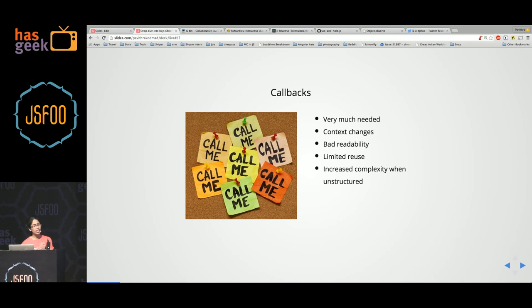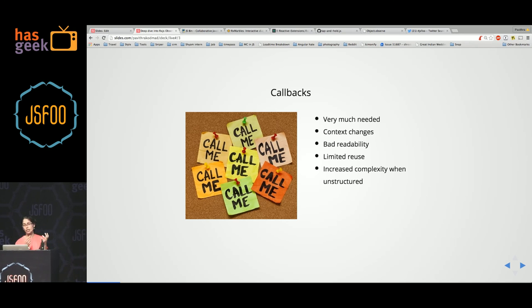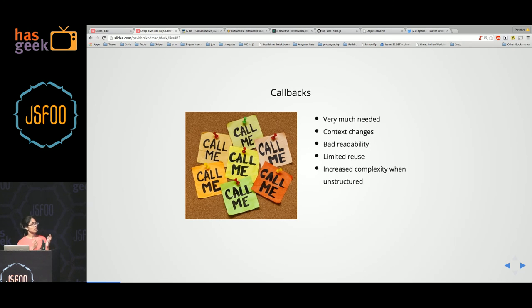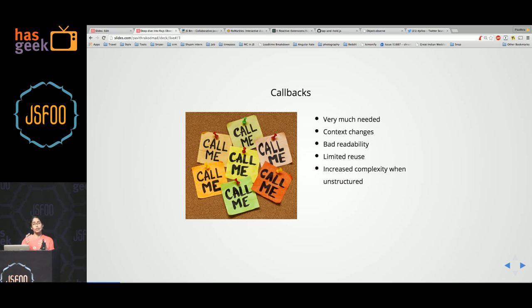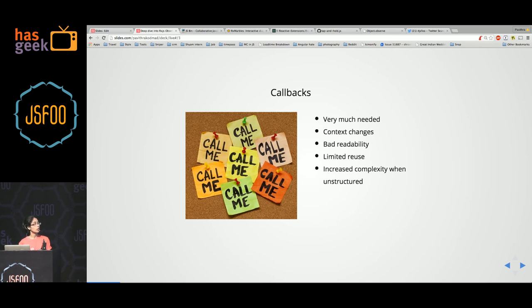If they are unstructured, if you are injecting anonymous functions into your callbacks, then your code complexity increases as your functionality increases. And since it is not that maintainable, you will not be able to reuse this code across your application. So what can be done about this?